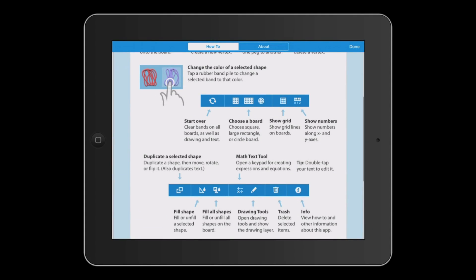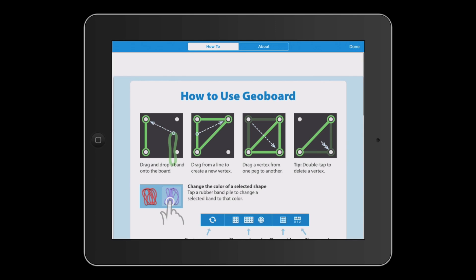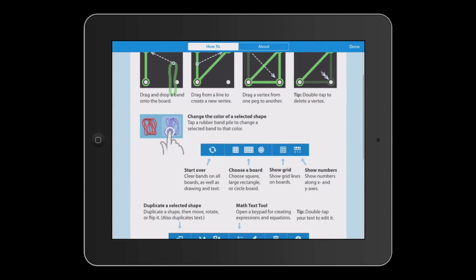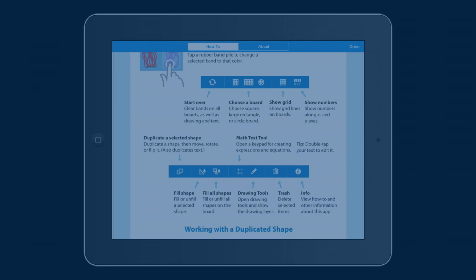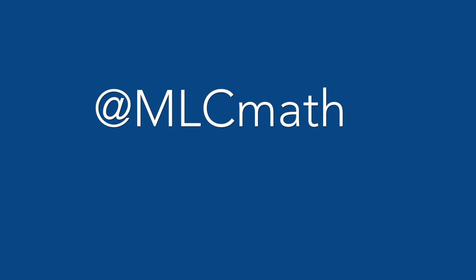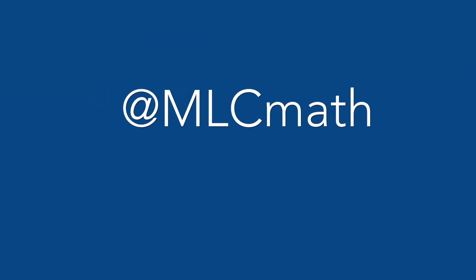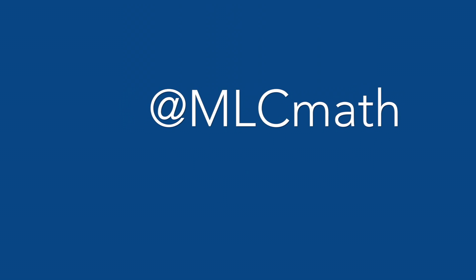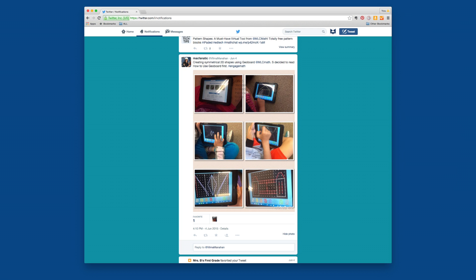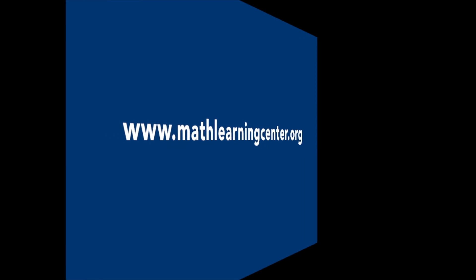We hope you enjoy using the GeoBoard app with all of its new features. Be sure to tag us at MLC Math when sharing images on Twitter. We love to see how you're using our apps with your students. Thank you for watching.